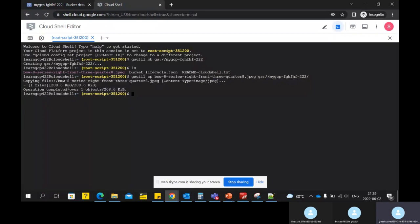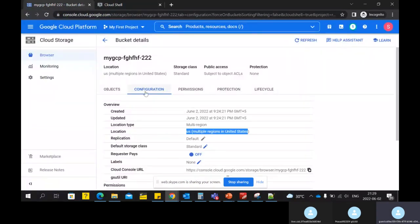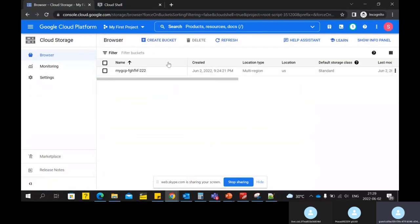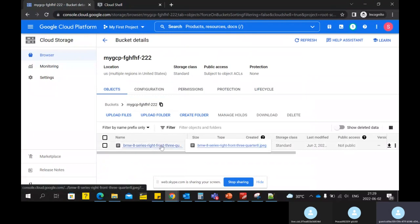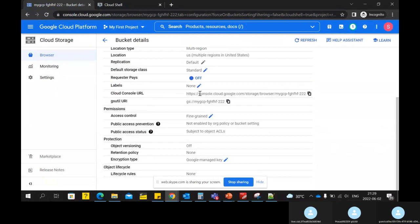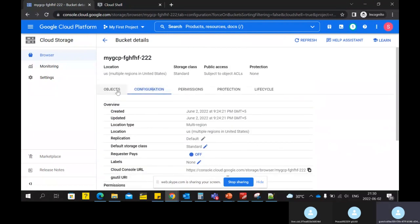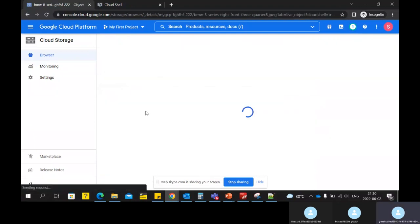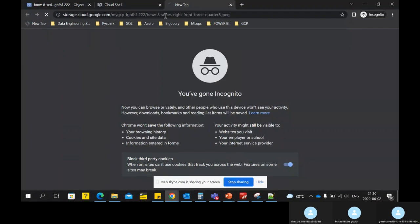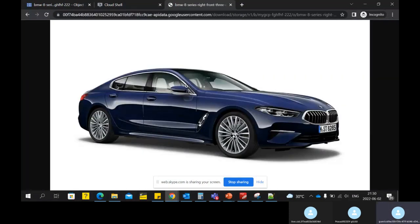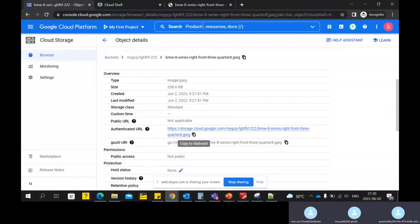We've uploaded the image. Let's go and refresh the bucket. Now inside this bucket — earlier it was empty — you can now see the image has been uploaded. This is the location of the object, and this is the authenticated URL using which you can also access that image.